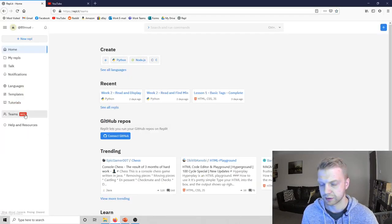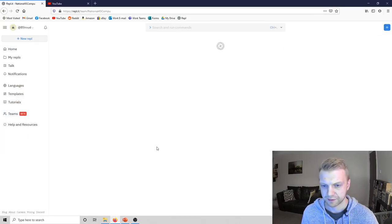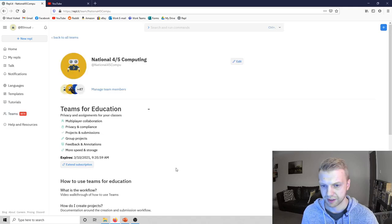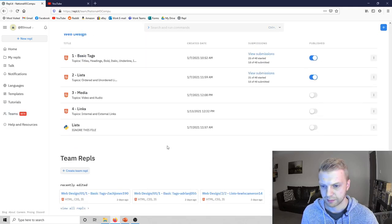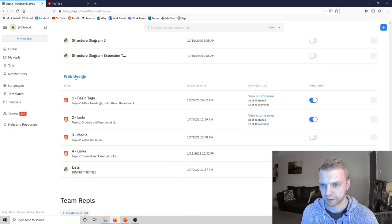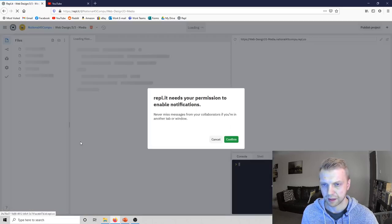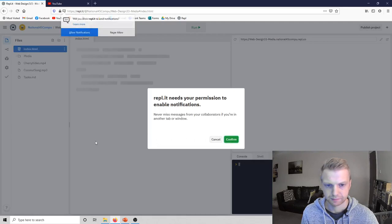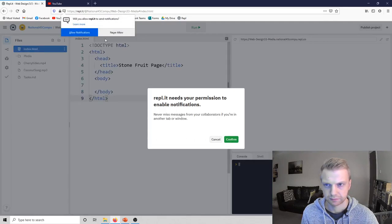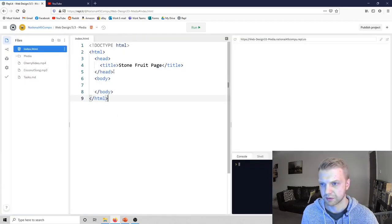I'm just going to quickly go over what the task actually is. So if you go to teams and then national four or five computing, and then scroll all the way down to the bottom under the web design section, there's the media bit.